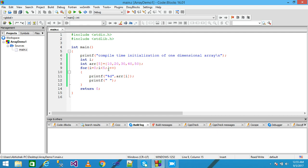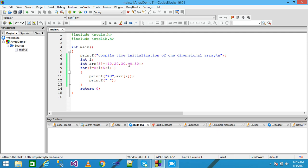So 30 value prints onto the screen. Control comes to the next line and provides the space. Then increment the value of i. After increment, the value of i is simply 3. Check the condition — condition is true. Control comes here and prints the value of the third index position. The third index position stores the value 40. So 40 value prints onto the screen.